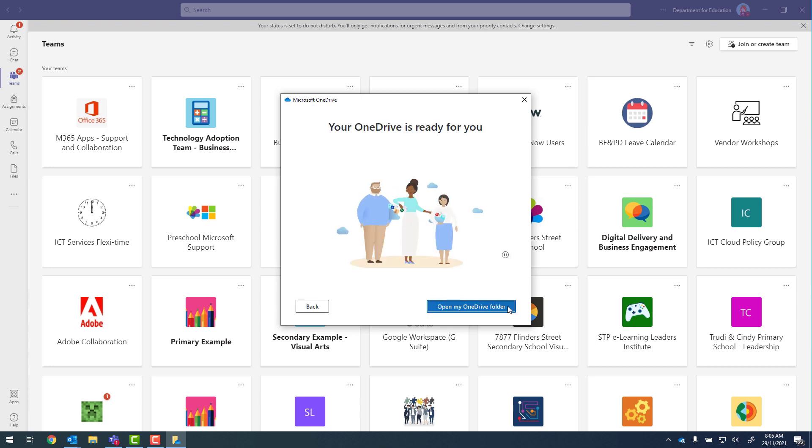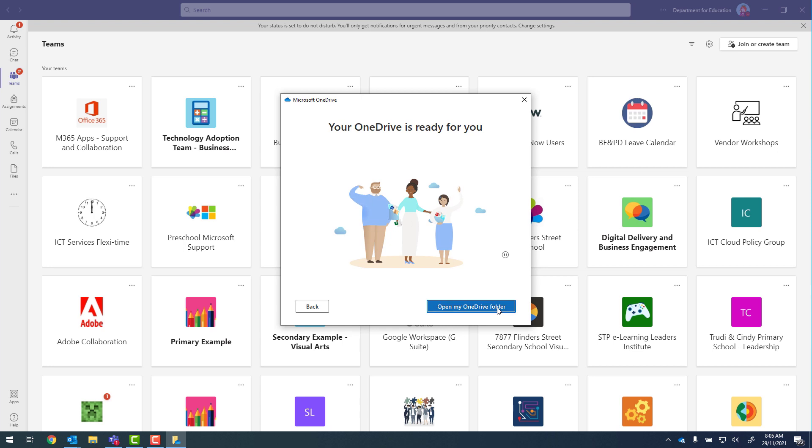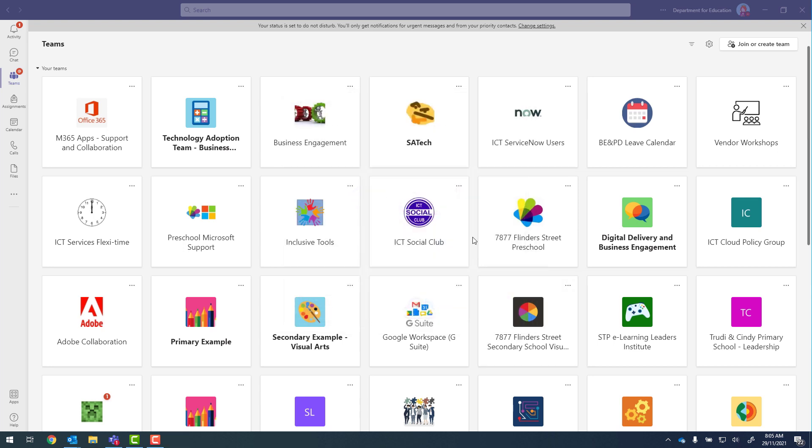And once done, open my OneDrive folder. If you can see OneDrive in the file explorer you're good to go. So I'll close that now.